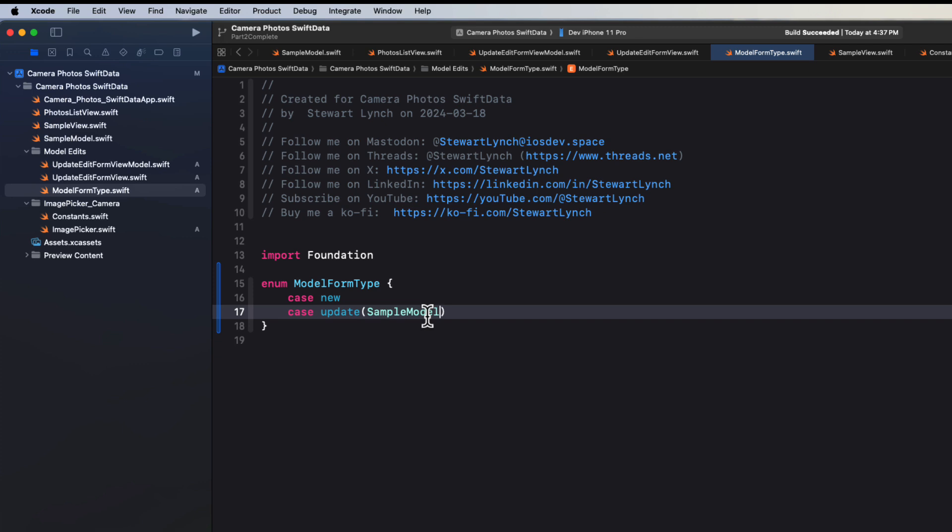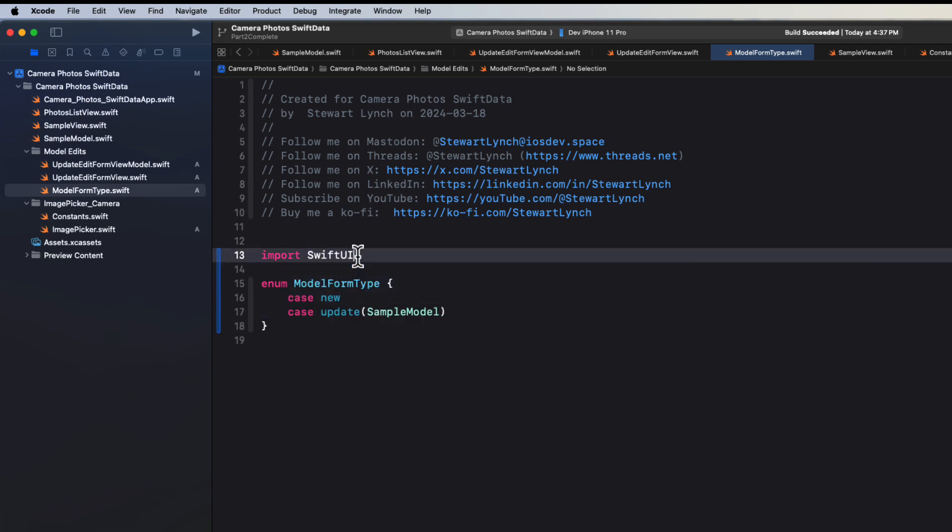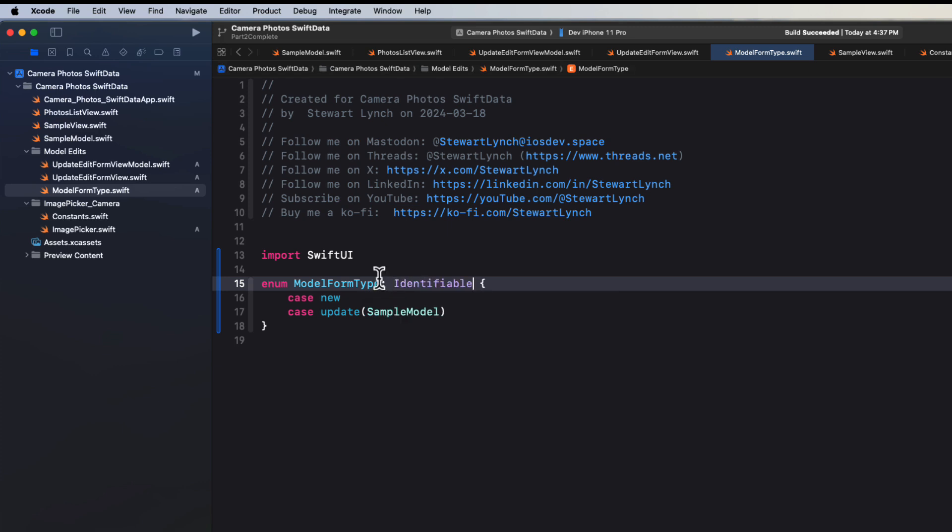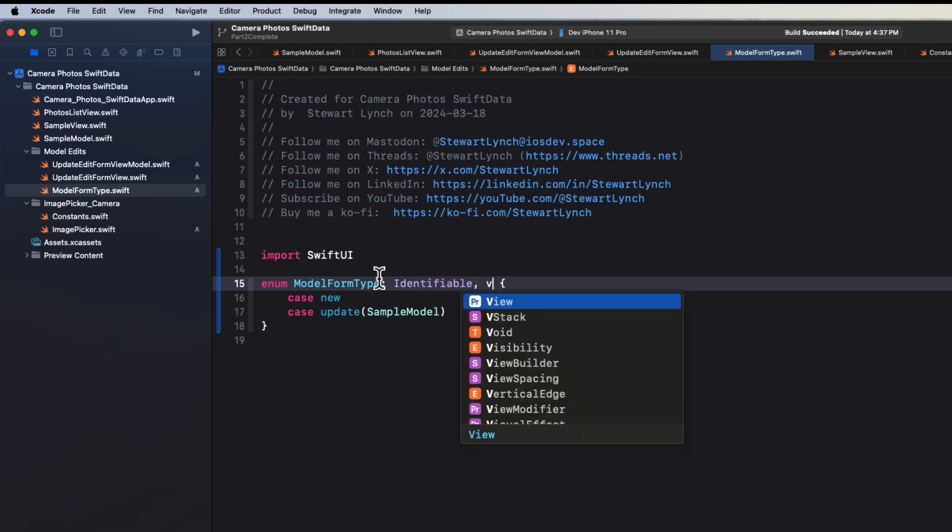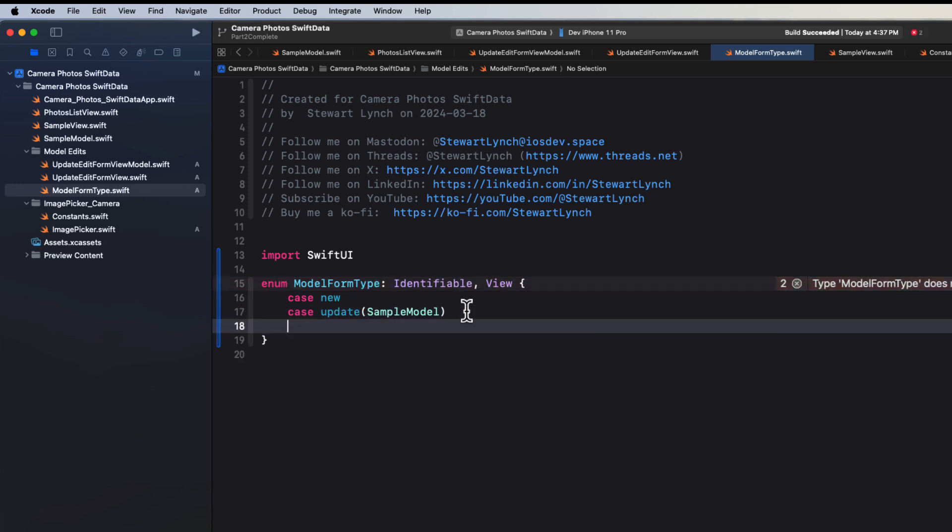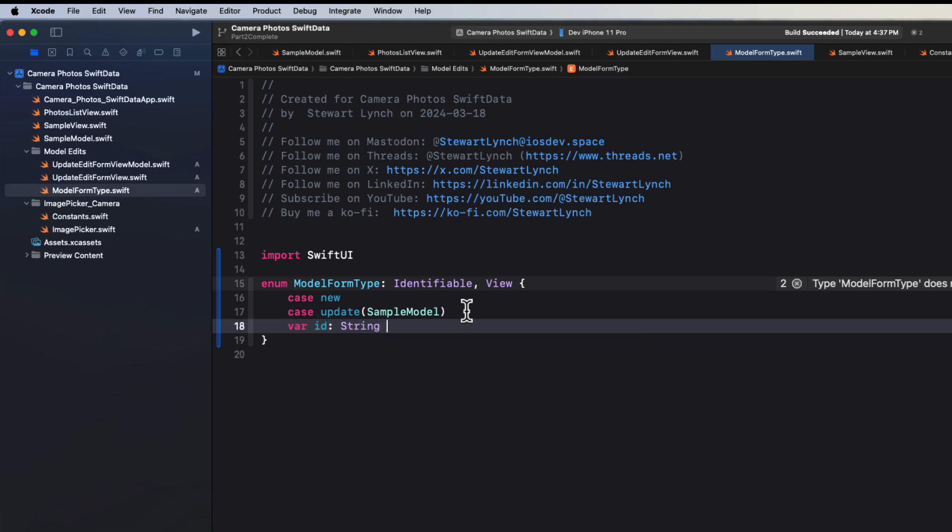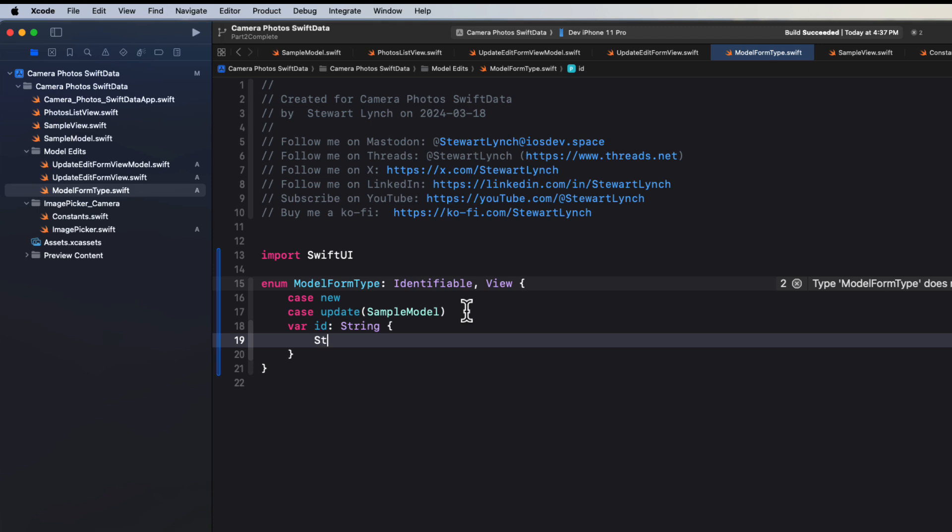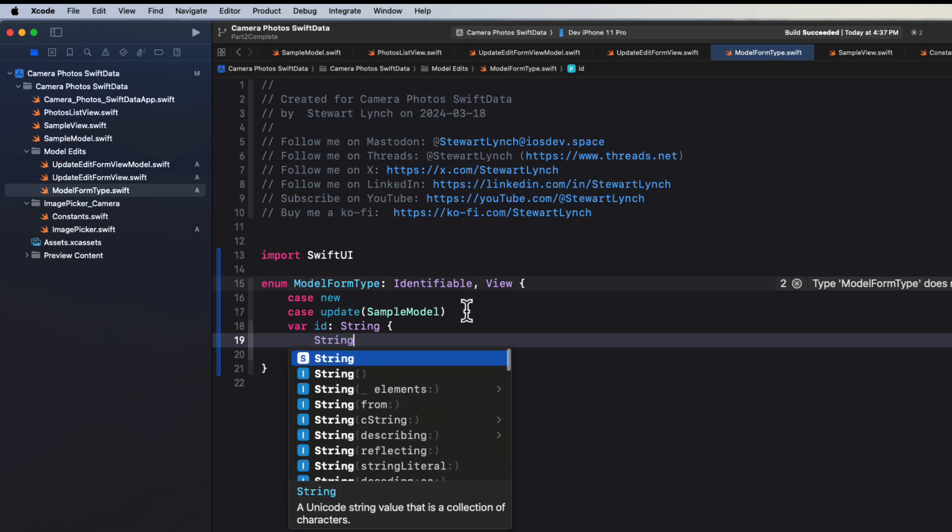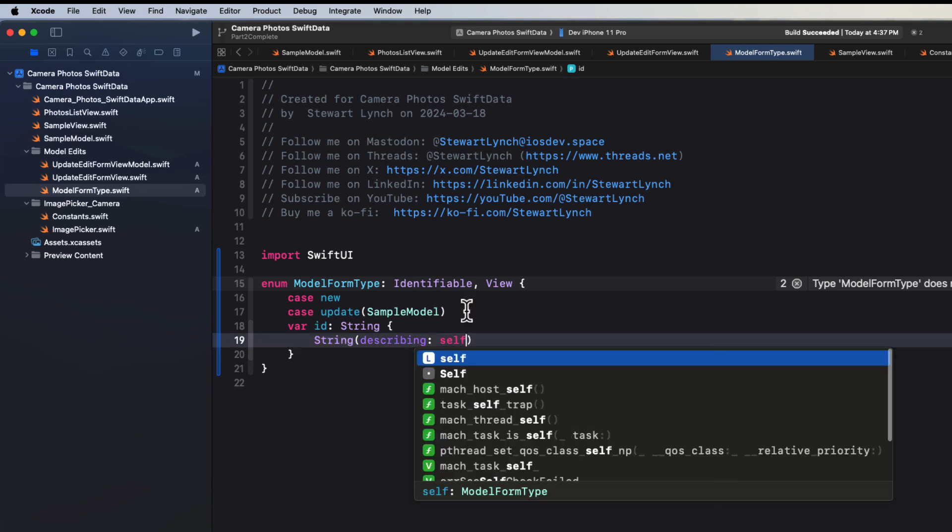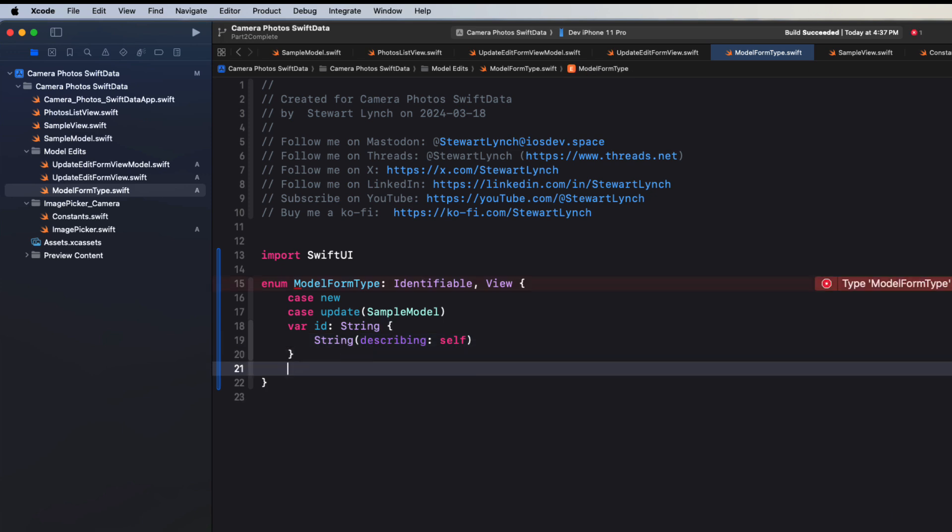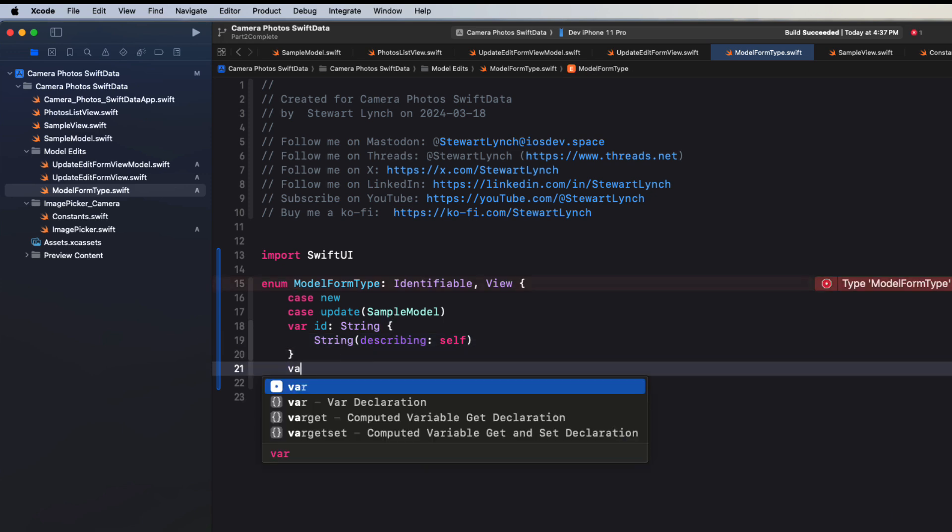Well, I'm going to change the import here to SwiftUI. And then we can say that our enum conforms to both the identifiable protocol and the view protocols. The identifiable protocol requires that we have an ID property. So we can use a computed string property here and then just say that the string describing self, that'll be a unique string for our ID.